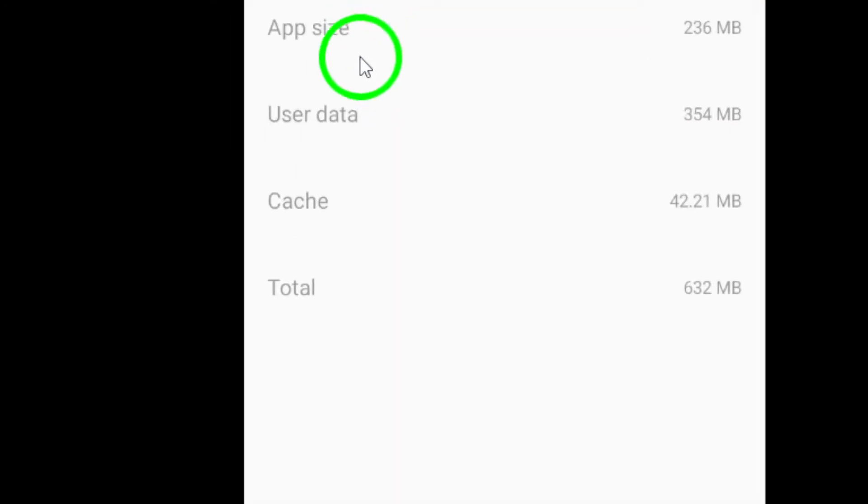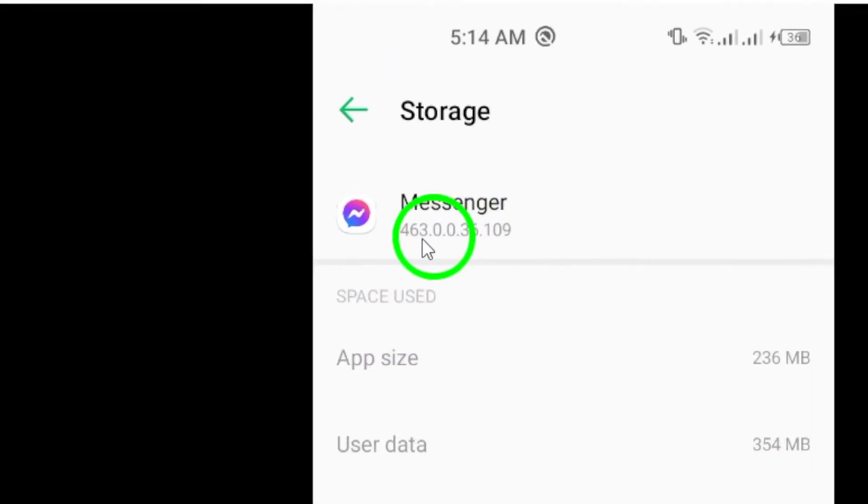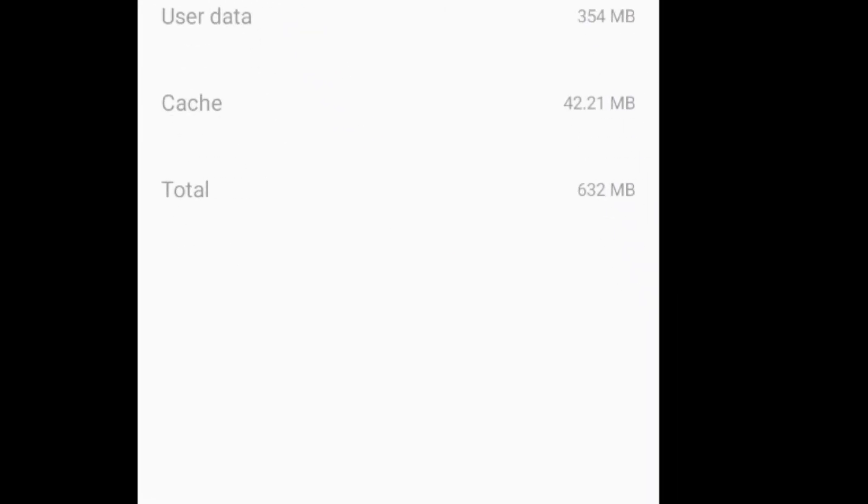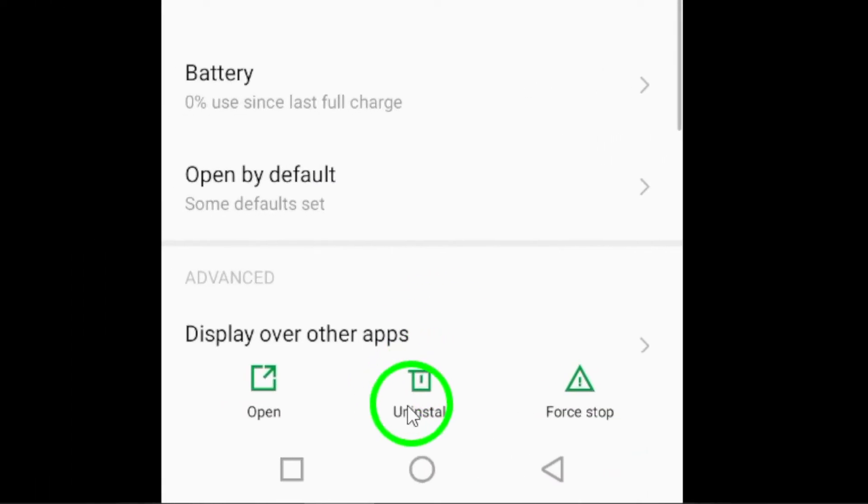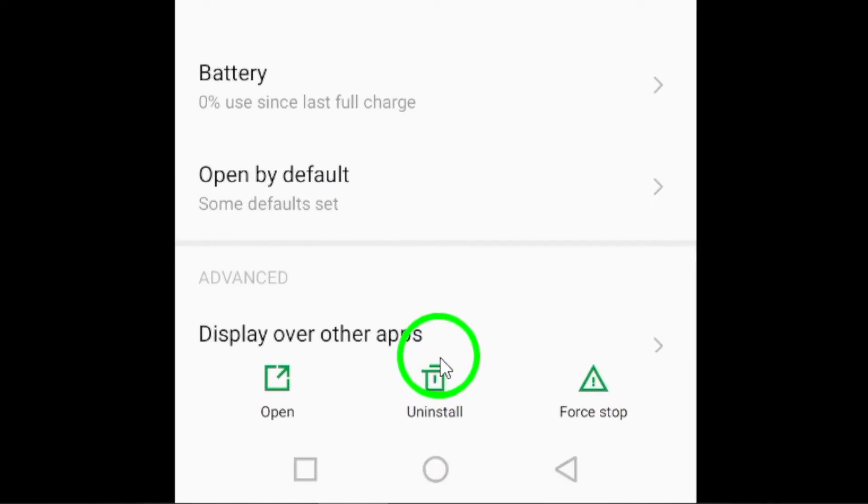As a last resort, uninstall and reinstall Messenger. By following these steps, you should be able to fix Messenger not downloading files.